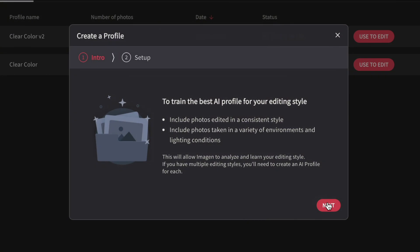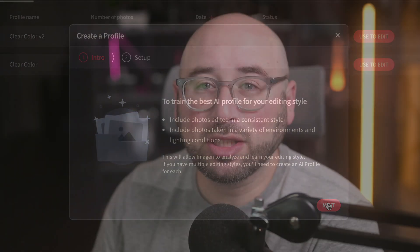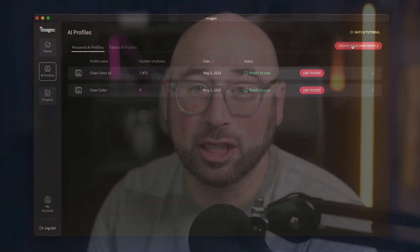The more photos you upload for each profile, the more accurate your profiles will be. It will also help to make the profile more accurate if you upload photos taken in a variety of environments and lighting conditions.